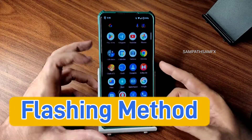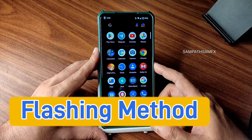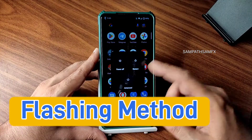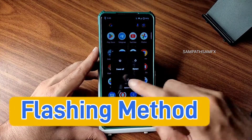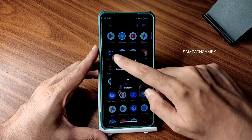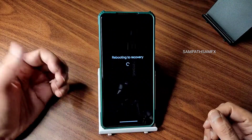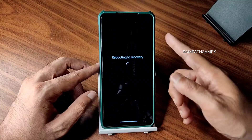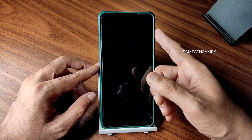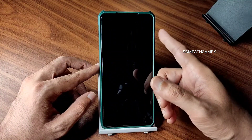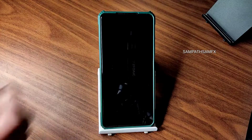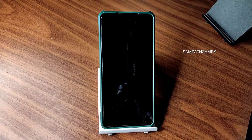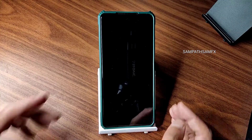Check for the advanced restart button — it's available here. I am booting into recovery using that. If you don't have that option, you can use the power button and volume up button to boot into recovery.